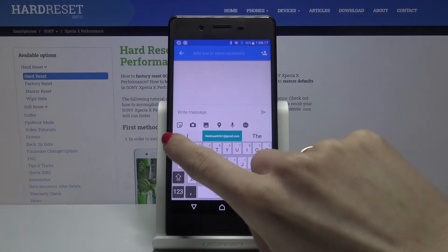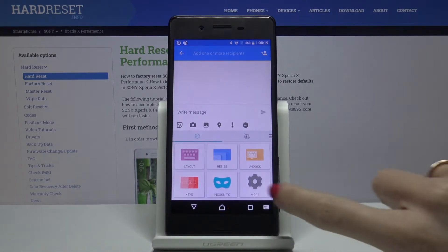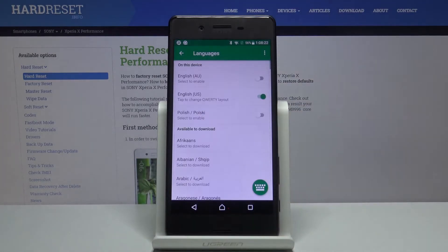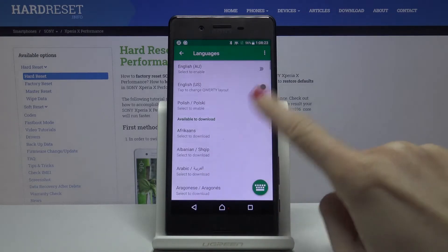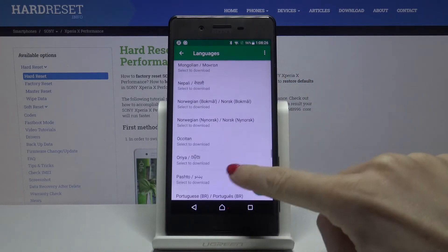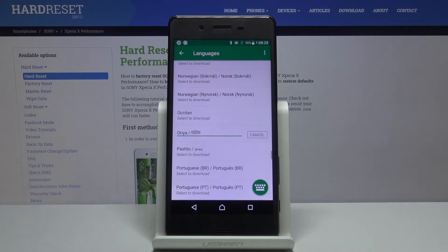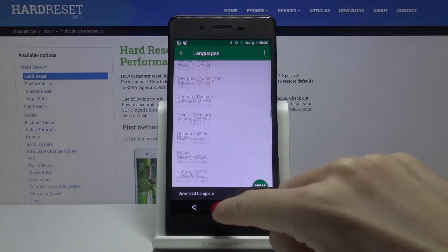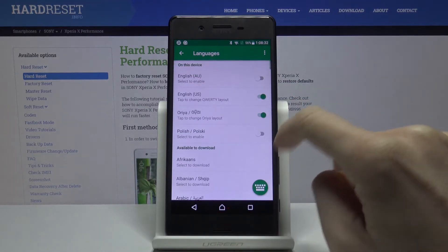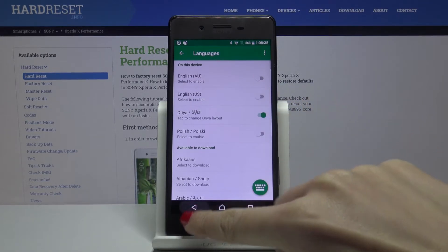If you want to change it, tap on the more icon and go to More. Here you will notice Languages, and now you can smoothly pick whichever language you would like to apply. You can choose, for example, this one — the difference will be visible — then switch English off.